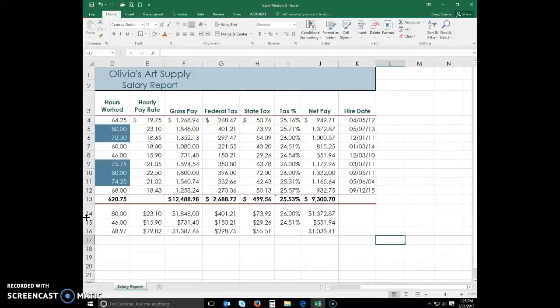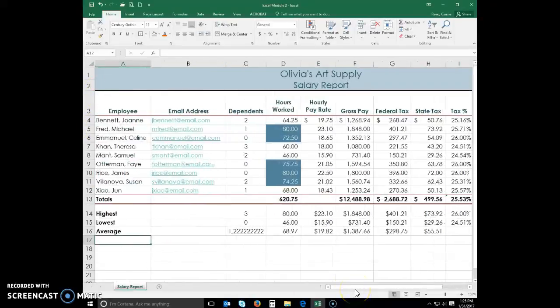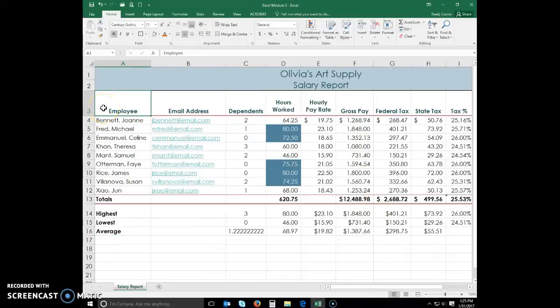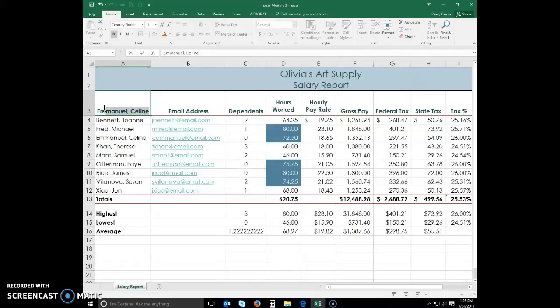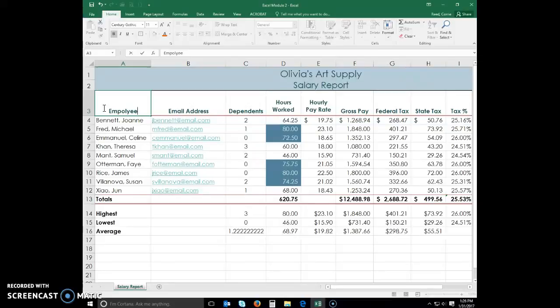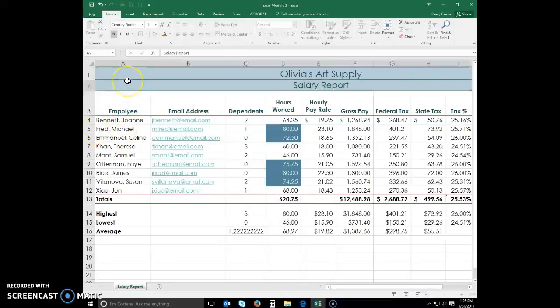And then type E-M-P-L-E-M-P-O-L-Y-E-E. So we're going to purposely misspell this. And then select cell A2.